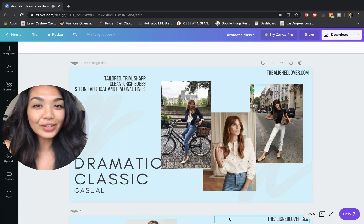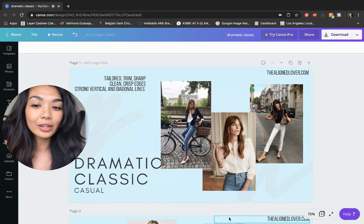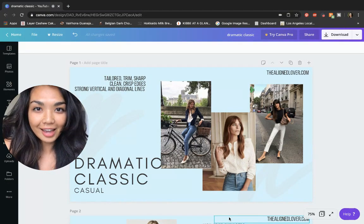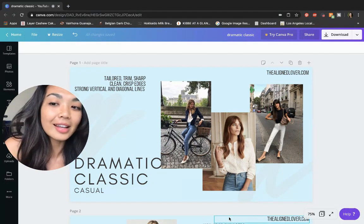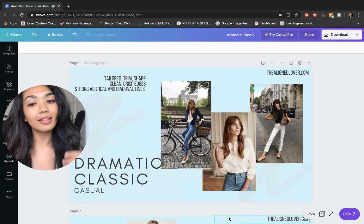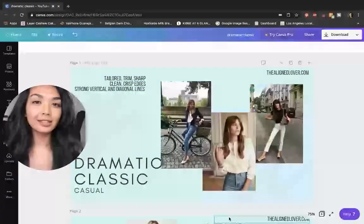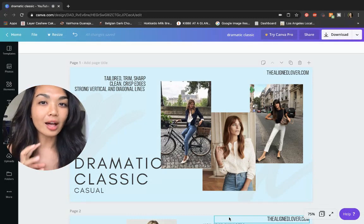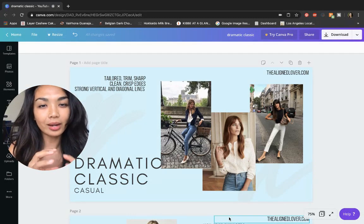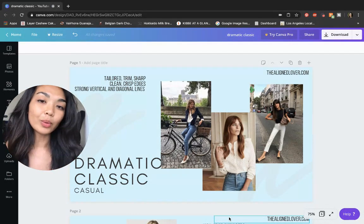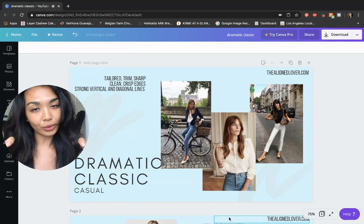Hi everyone, this is Nonna from thealignlover.com. Today we're looking at casual looks for the dramatic classic. This casual look is still a little bit more polished, a little bit more tailored than what some people would consider casual.